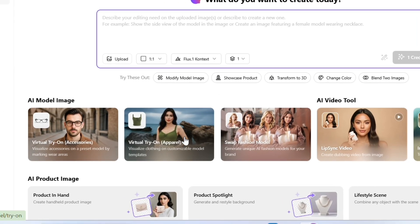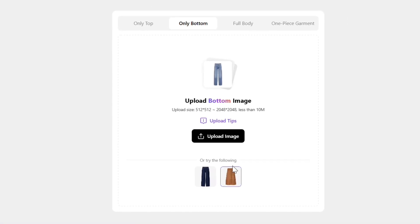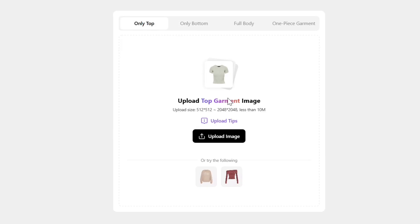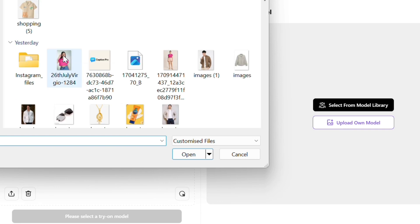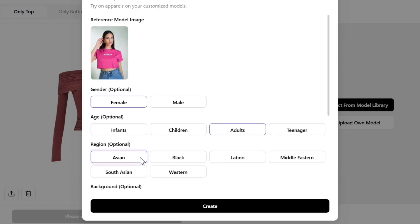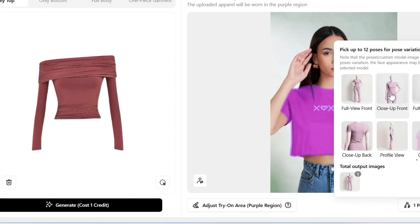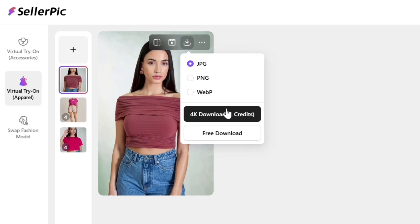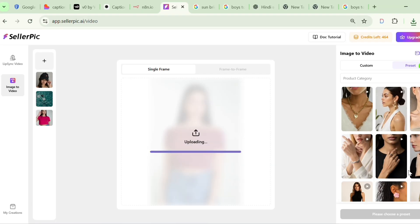Second, replace clothing on an AI model. Click to open it, then upload your product image. If you only need a top, choose Top; for a bottom, choose Bottom. You can also upload full body garments or a one-piece like a sari. I'll demonstrate with Top. Now upload the photo of your model, select which item you want to replace on the model, and click Confirm. You can choose a body pose as well. When you click Generate, your product image will be replaced onto the AI model. You can convert this to a video too by clicking the Video option.